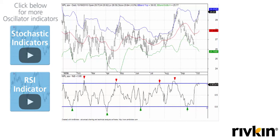The default setting for Percent B is based on the normal settings for Bollinger Bands: two standard deviations above and below a 20-period simple moving average. The calculation is very simple — we take the close minus the lower band and divide that by the range, being the upper band minus the lower band.